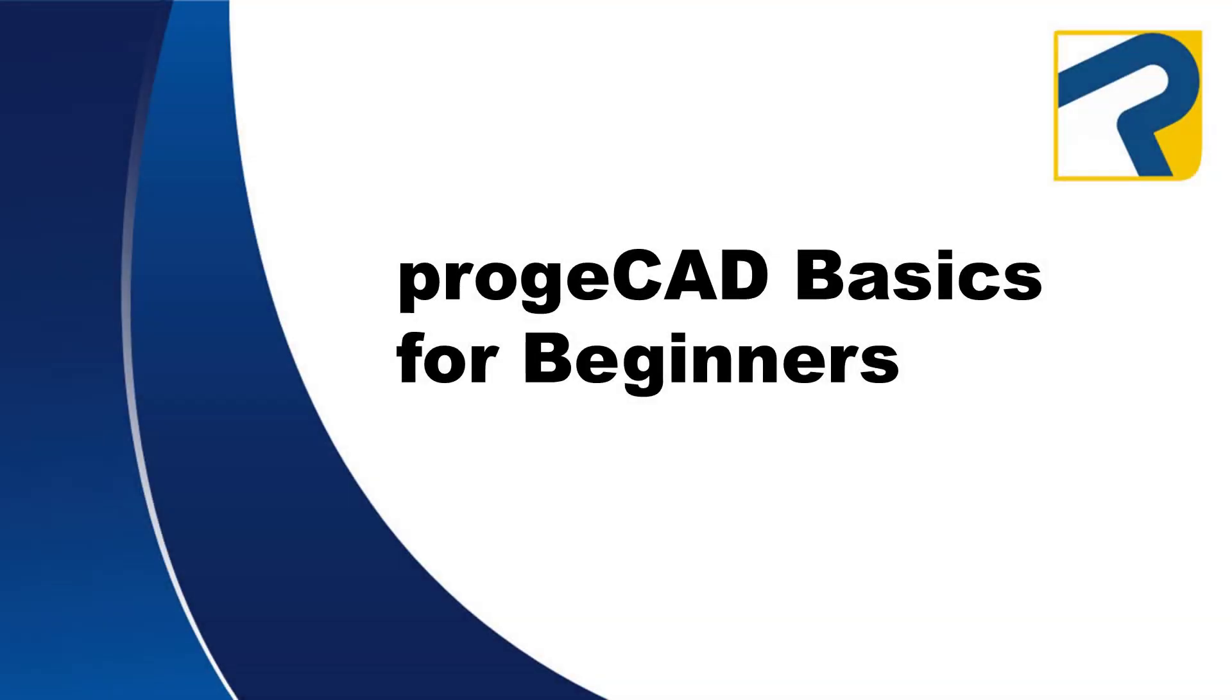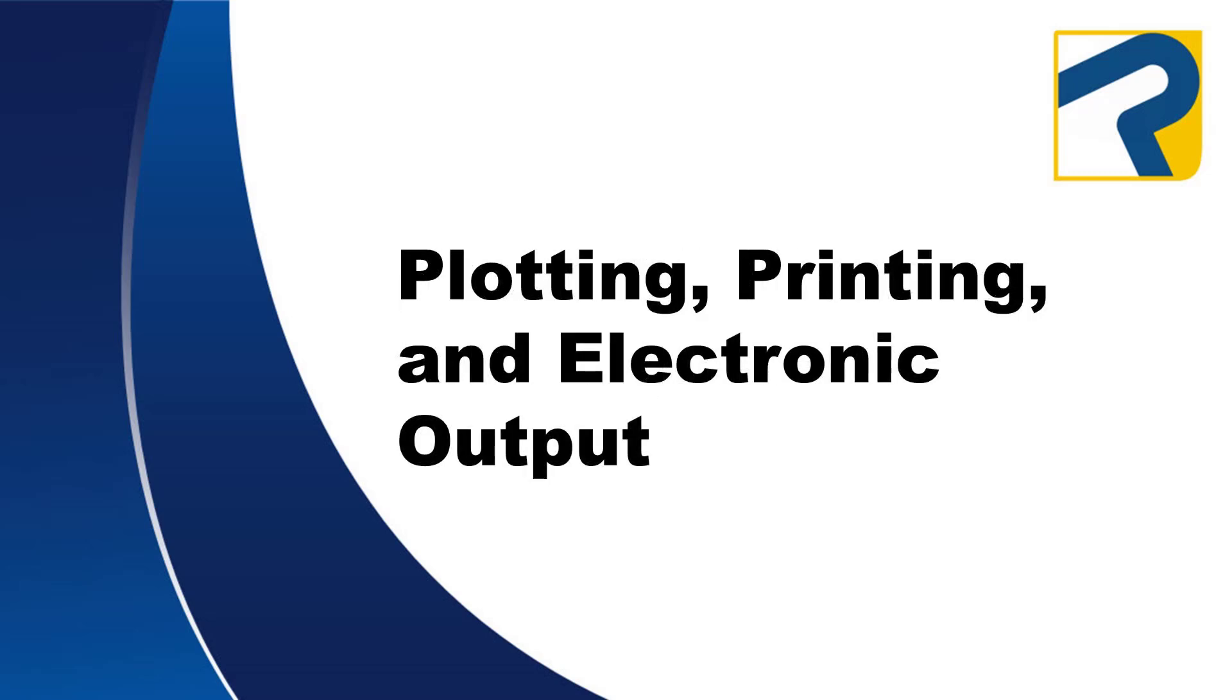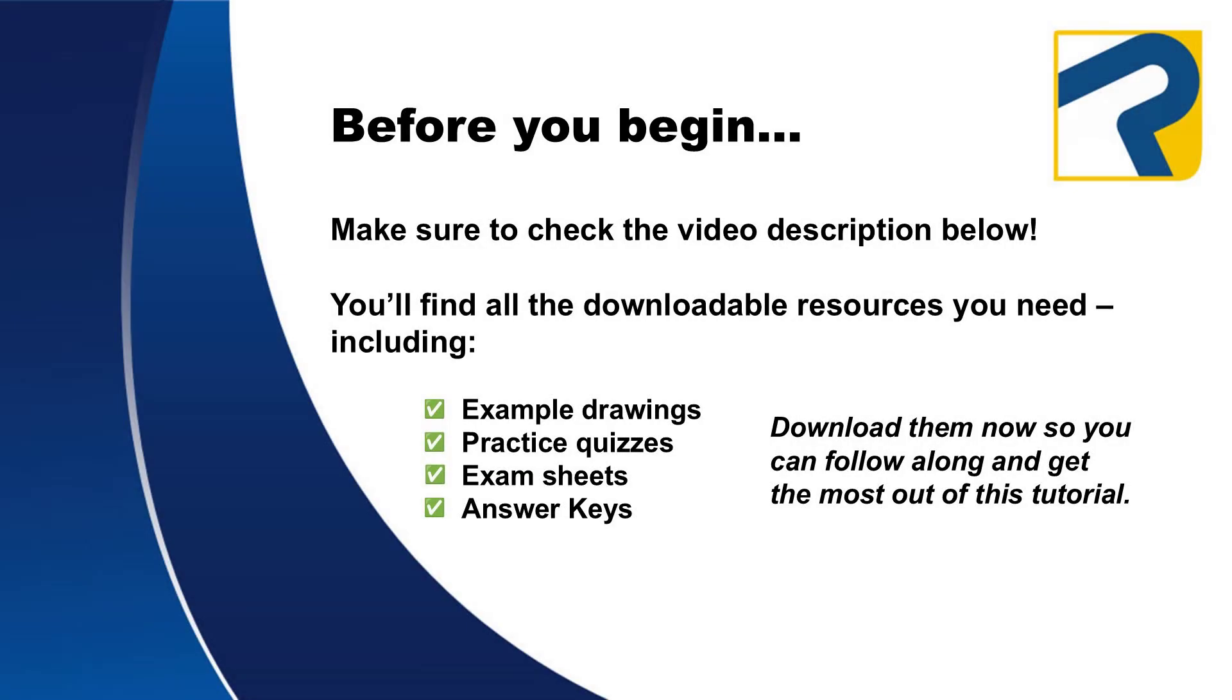Welcome to Projacad Basics for Beginners. This is Plotting, Printing, and Electronic Output. To find links to any downloadable resources available for this video, make sure to check the description box below.